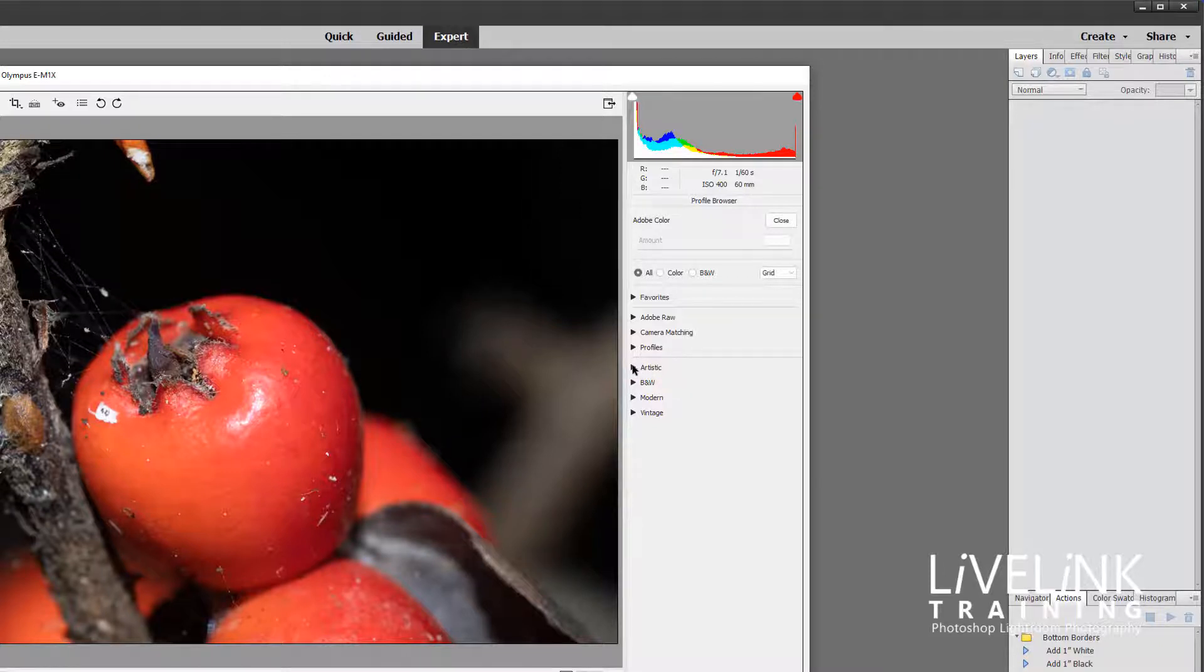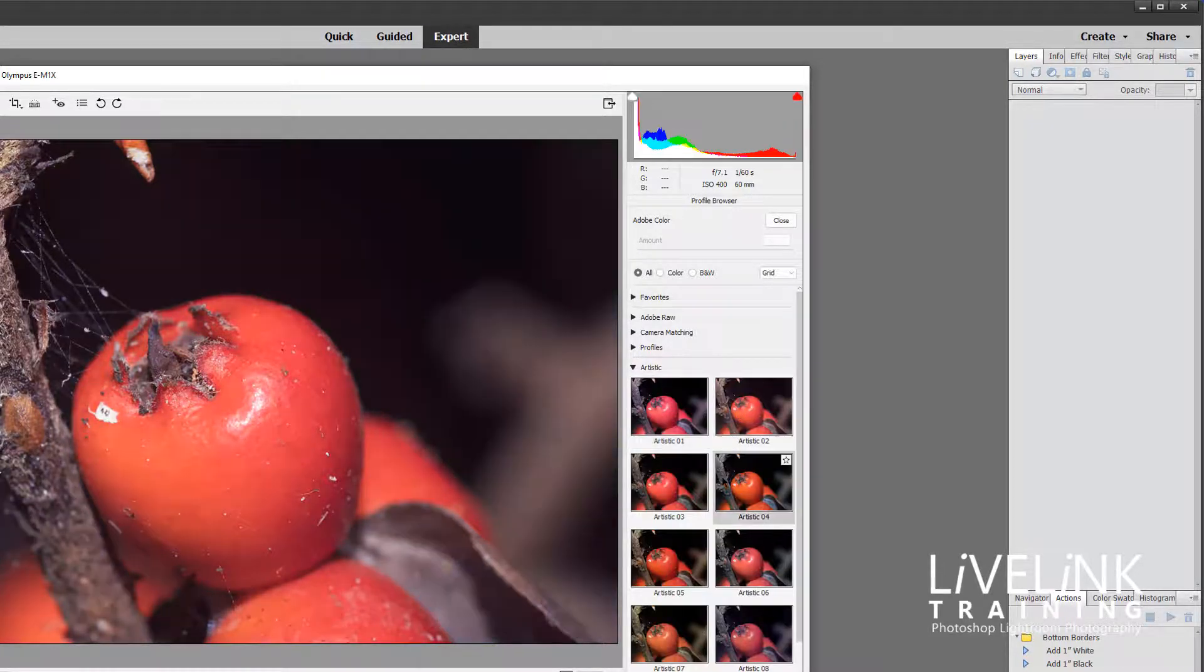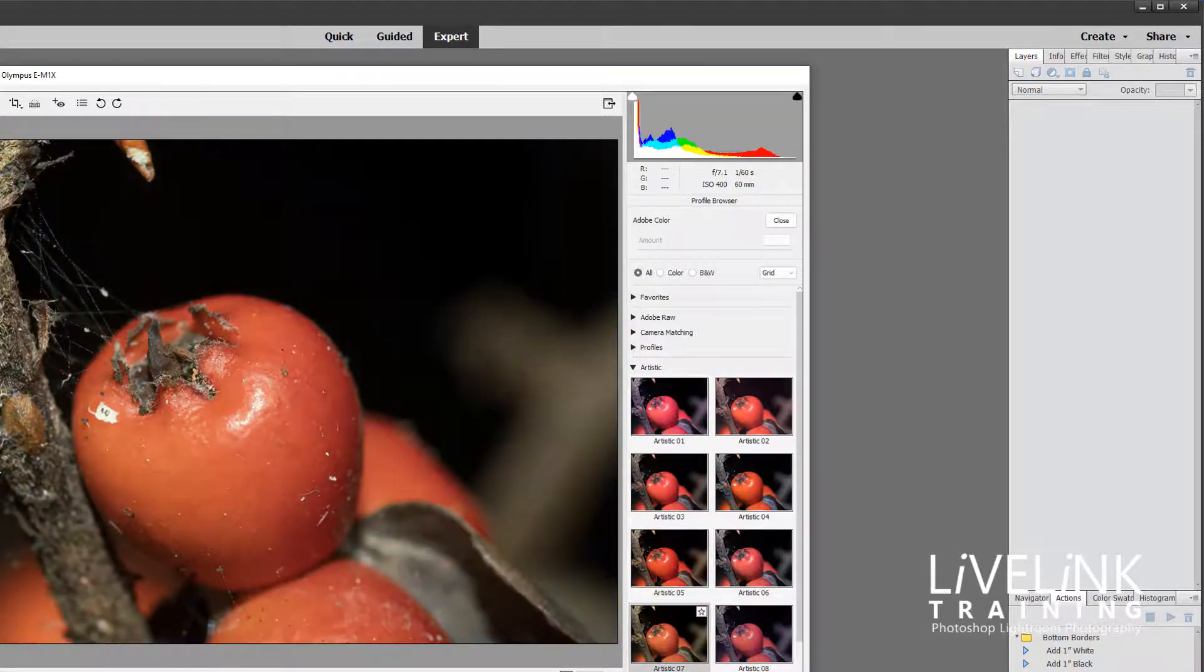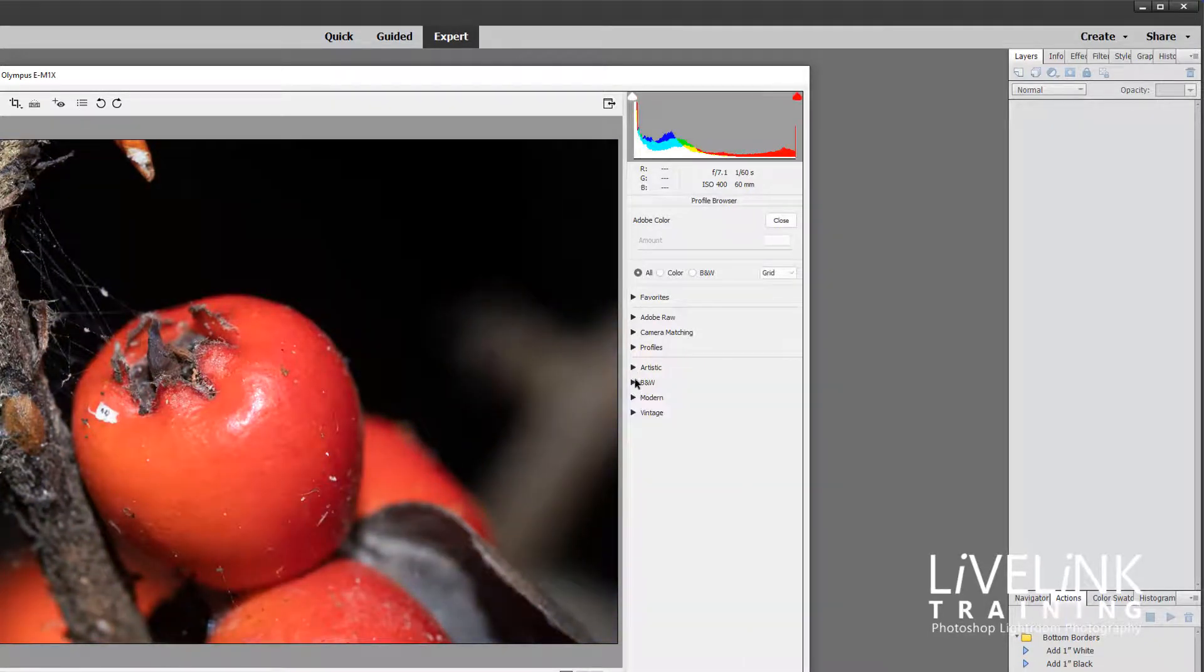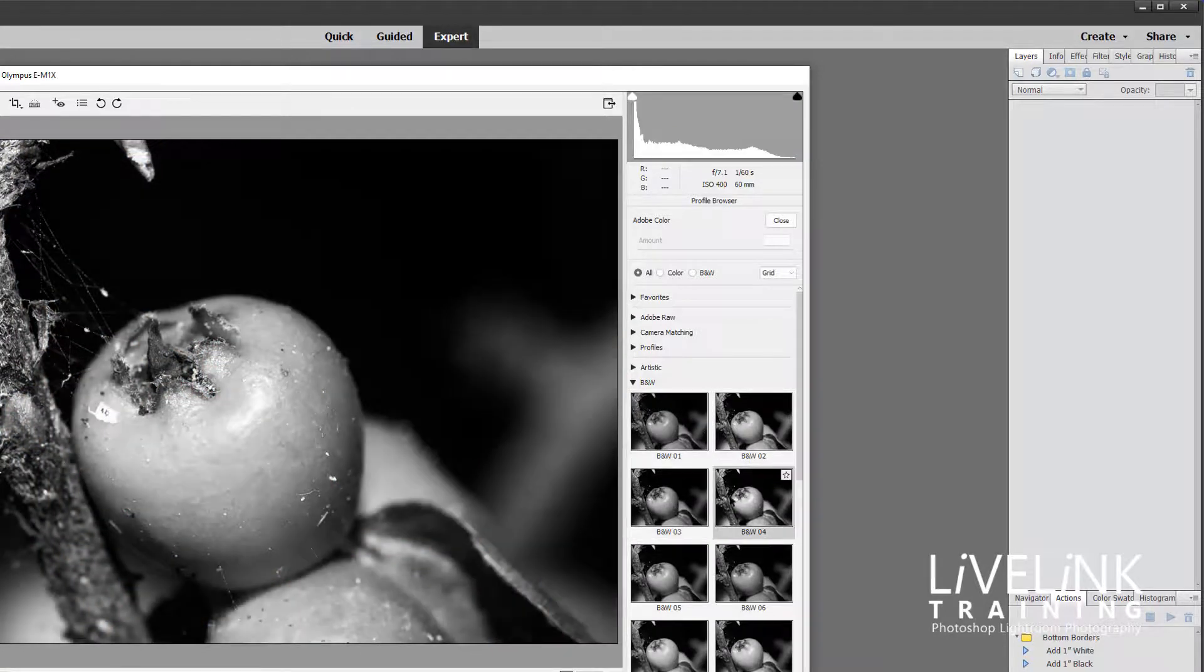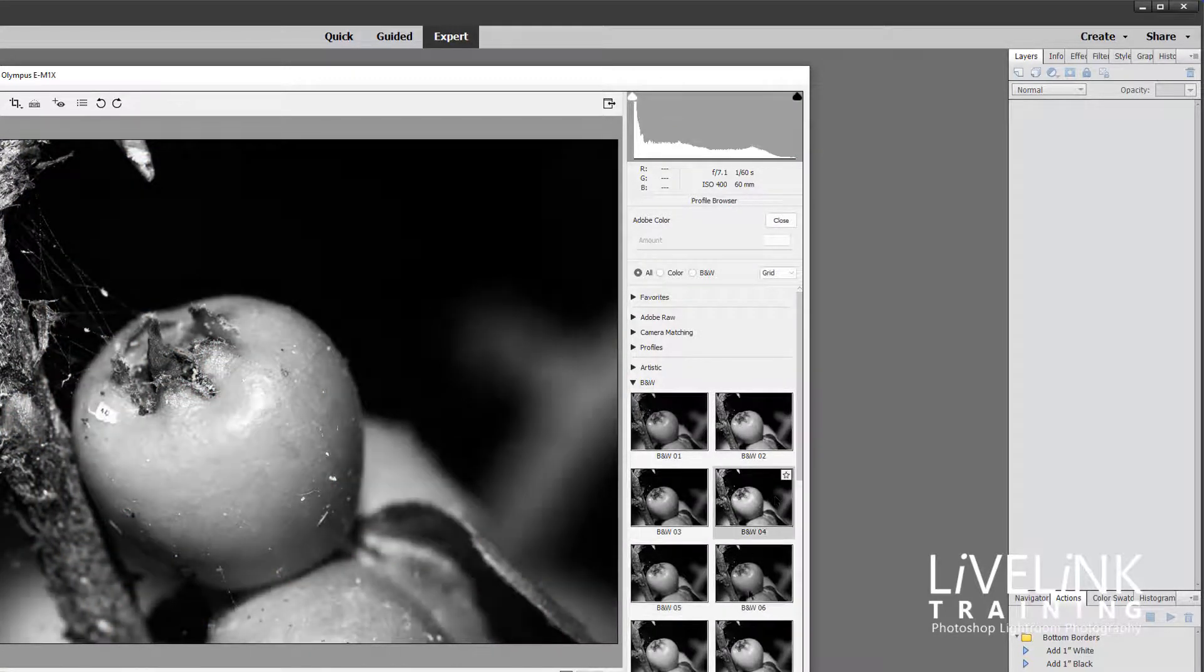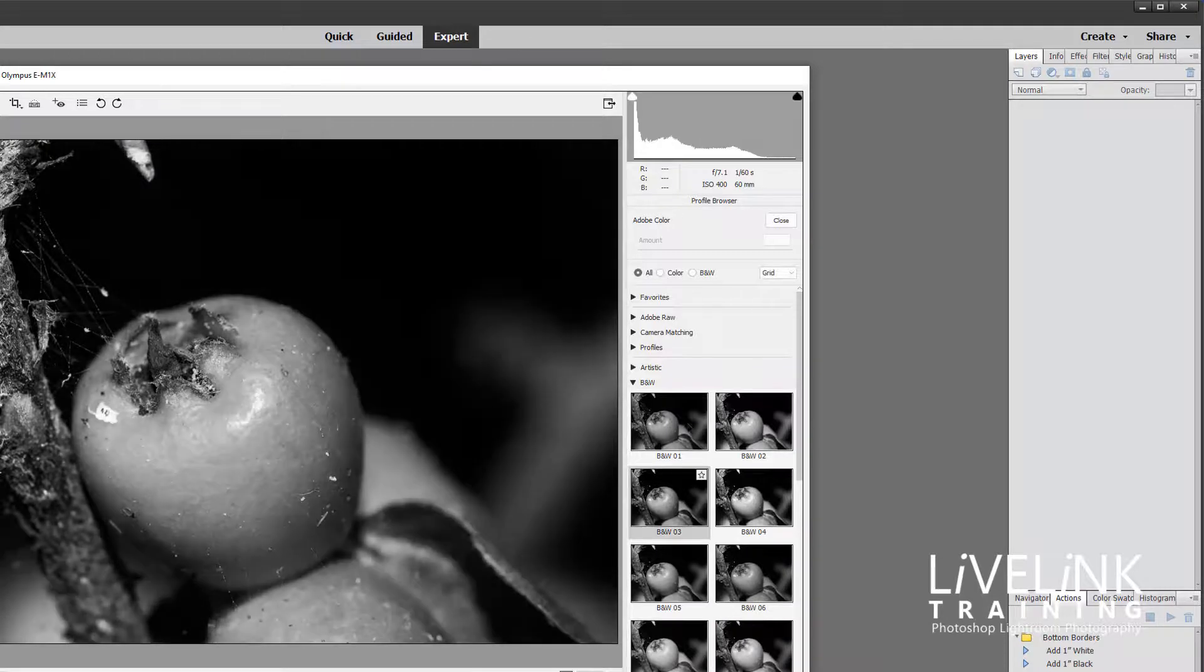And then we've got some artistic ones which give you some weird colors. And then we've got some black and white ones. These ones are really good for giving you different starting points for your black and white images.